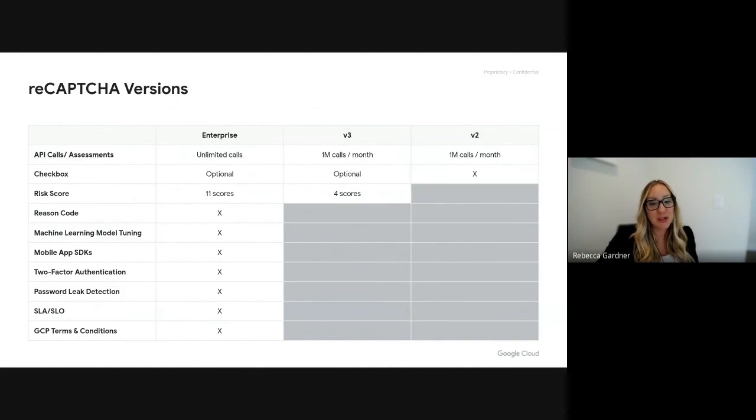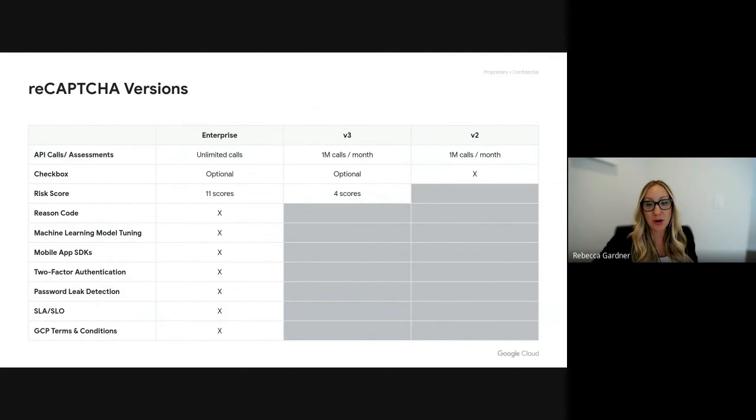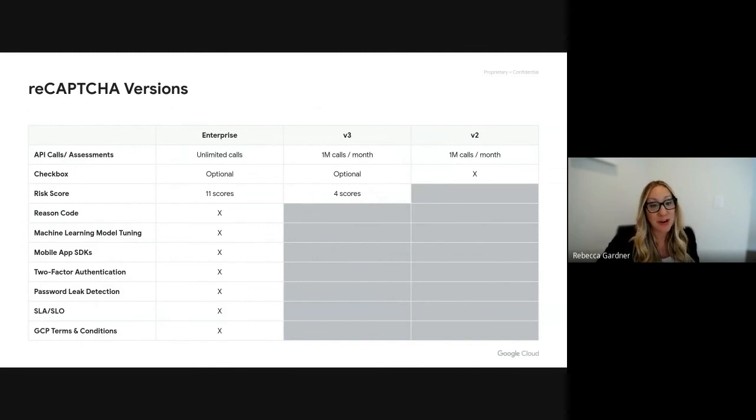As you can see, the enterprise functionality is far beyond version two and version three, and we're very excited to offer a simplified migration path for you today.